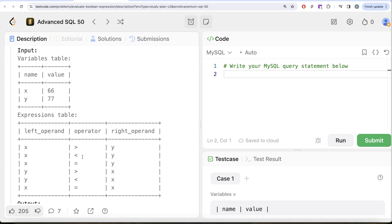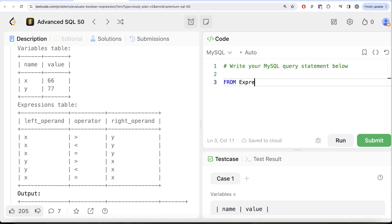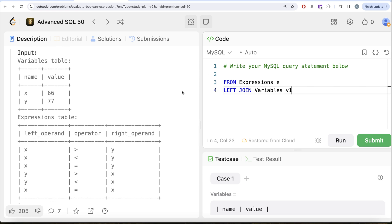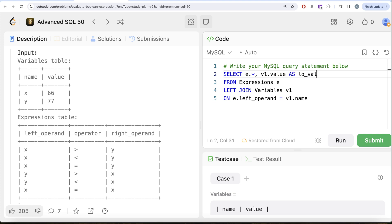The first thing we need to do is perform joins on the expressions table, but doing just one join won't suffice. So we start with: FROM expressions AS e, LEFT JOIN variables AS v1 — and there's a reason we alias it as v1 — ON e.left_operand = v1.name. In the SELECT we return everything from expressions and also v1.value aliased as left_operand_value. Running this, we can see the values of x and y populated for the left operand.